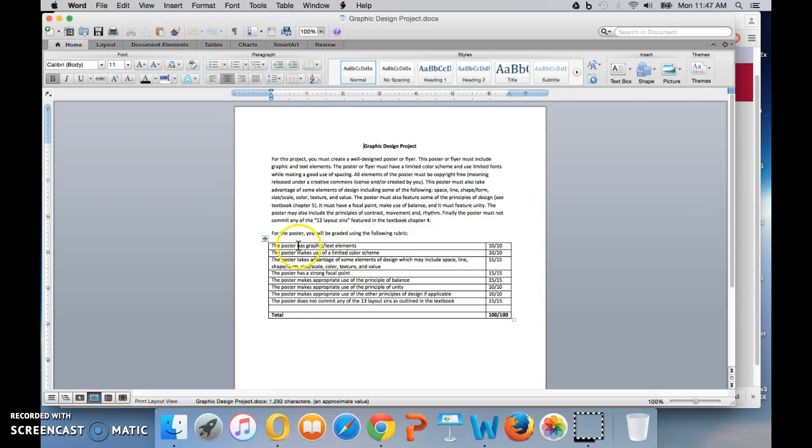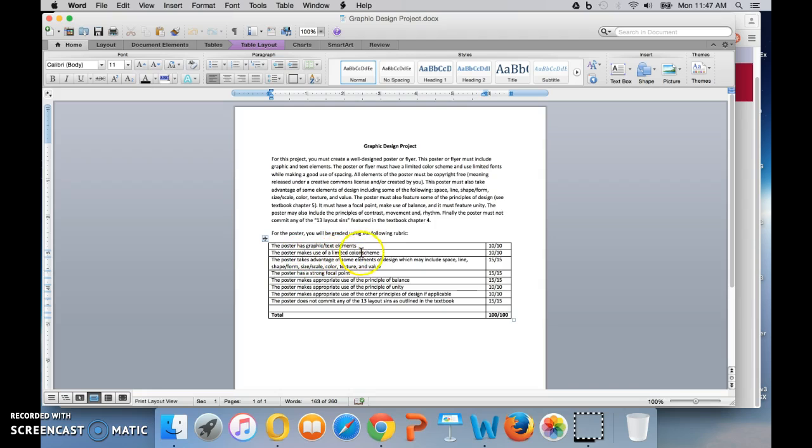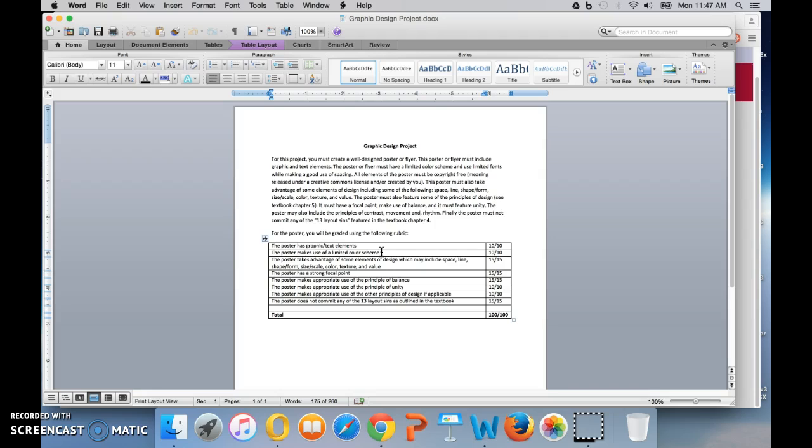And so we're looking for these graphic and text elements. We're looking for a poster making use of a limited color scheme. By the way, it could be a flyer too, so if you want to make a flyer, you can just change these items in the rubric. But anyway, it makes use of a limited color scheme. You don't want to have every color in the world, but you want to try to match colors with a picture and with any text that you use.